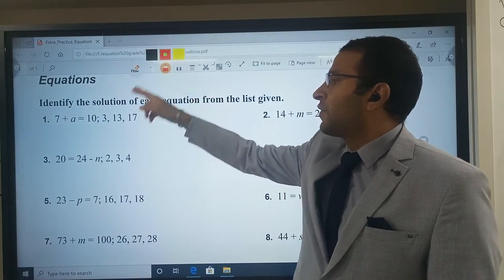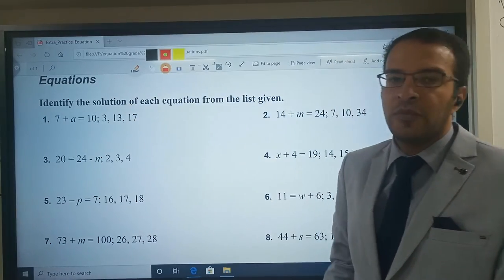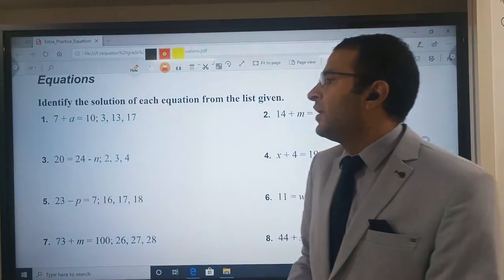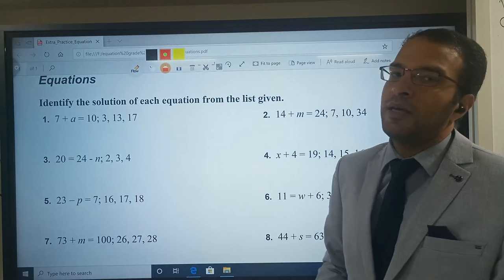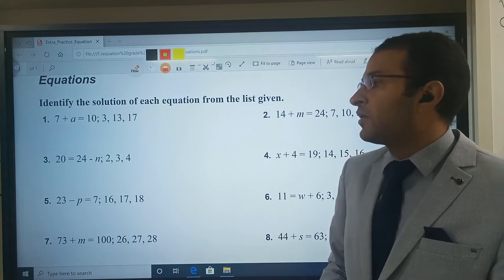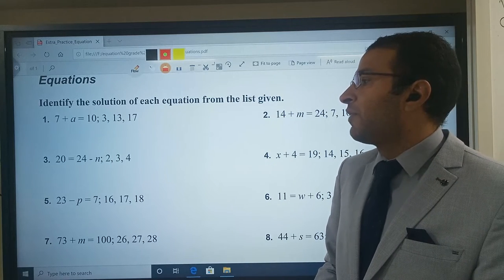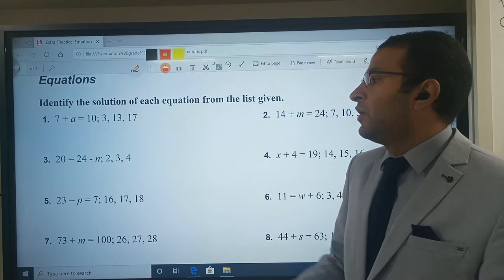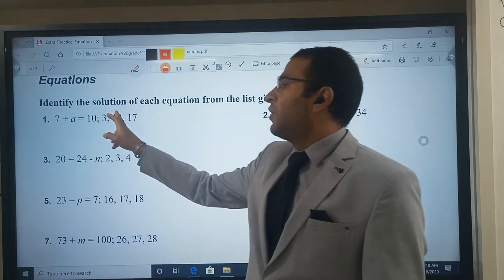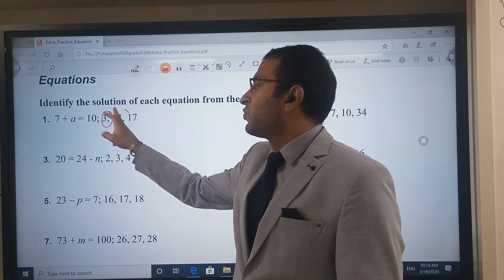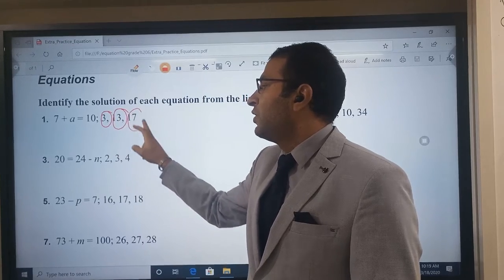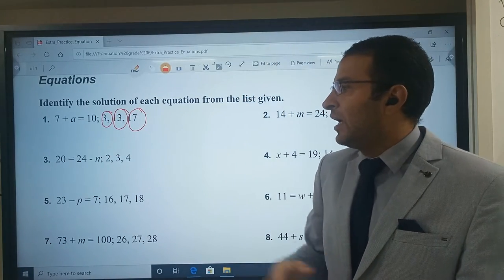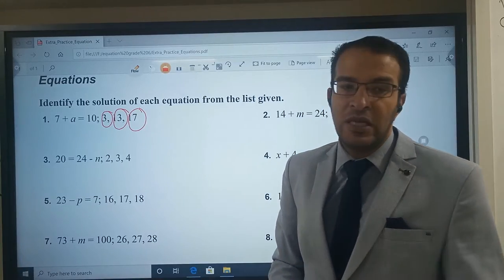For example, we will start with the first one. He gives me 7 plus A — 7 plus A is equal to 10. I need to find the value of A. What we will do in this case? Firstly, I will try to substitute with three numbers: 3, 13, and 17.